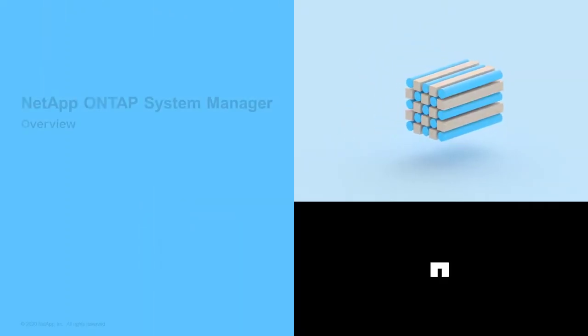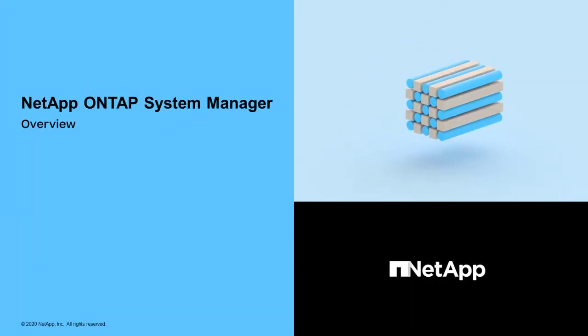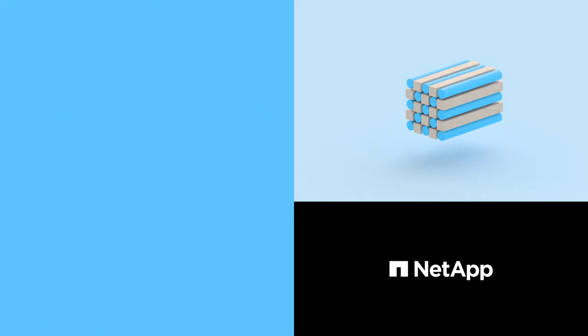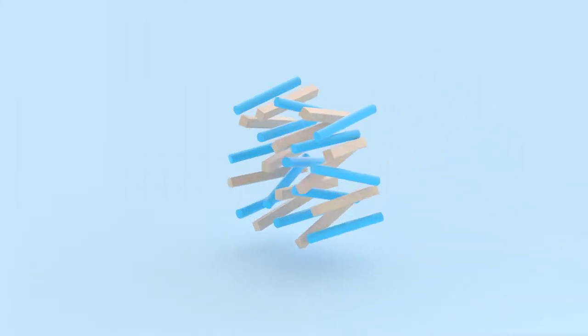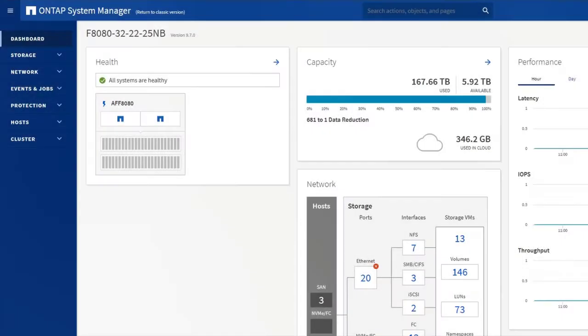ONTAP System Manager has been completely redesigned for ONTAP 9.7 and later. Now you can better understand the status and performance of your cluster, and you can more easily and quickly complete setup and ongoing tasks. Let's take a look at some key features.